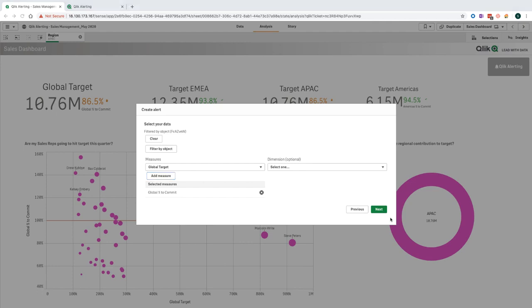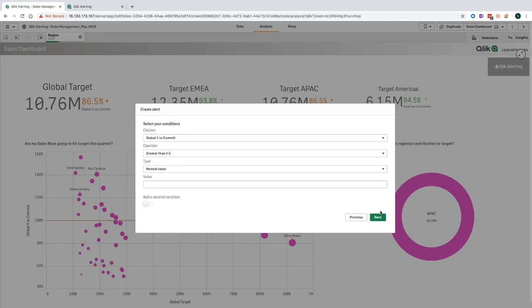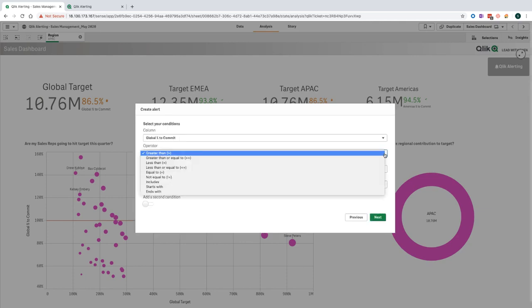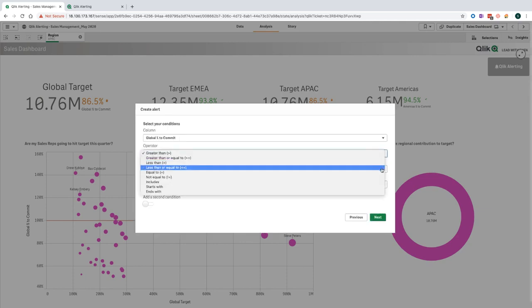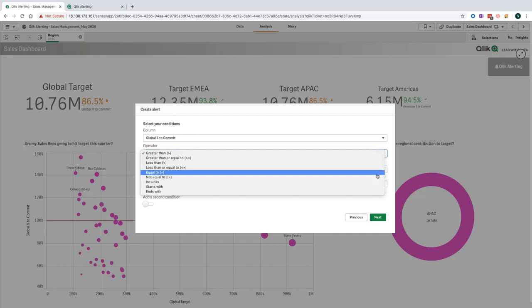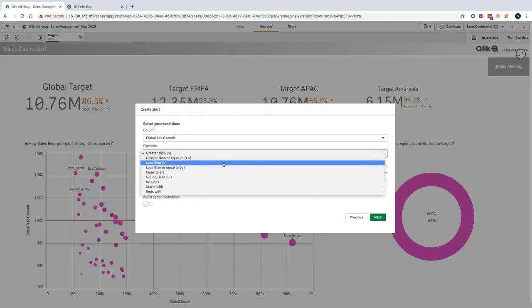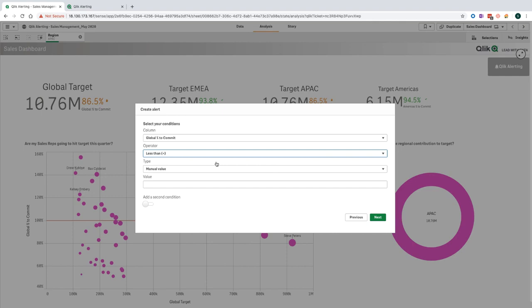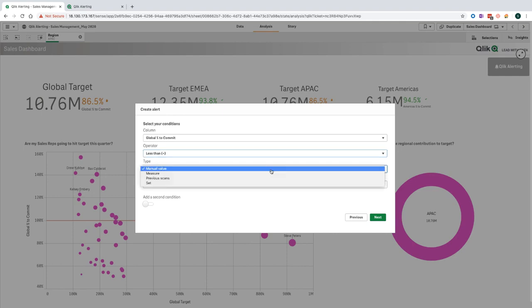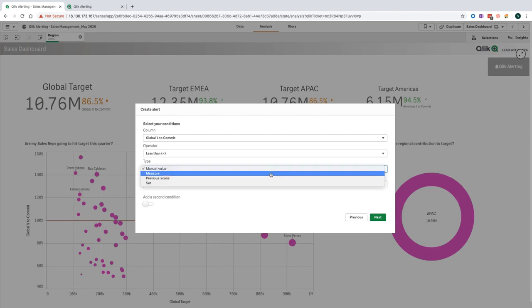Now, the next step is to specify the condition of the alert. There are different operators that you can choose from, depending on whether you are evaluating numerical or text values. In my scenario, I wanted to know if the APAC team fall below 85 percent. Therefore, I'm going to choose less than. There are different condition types that you can select, depending on what you want to do. Manual value is used if you want to use a specific value to evaluate your data against. Measure allows you to compare against another measure, for example, if you want to compare budget versus actual numbers.